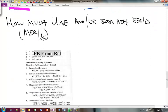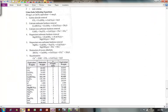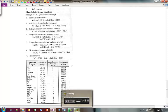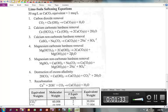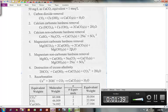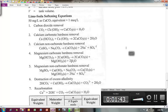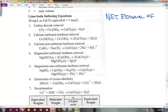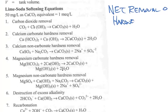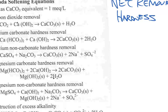To know the water chemistry, I've got this material scanned from the FE exam review materials. This gives us the basic lime softening equations that are commonly used. Our question is: is there a net removal of hardness as a result of each of these reactions? Let's start with reaction number one.